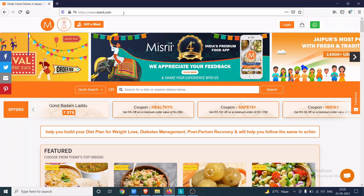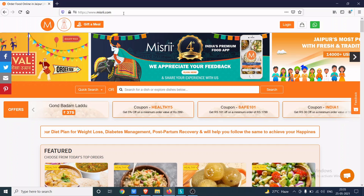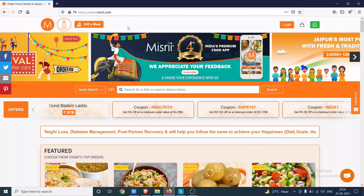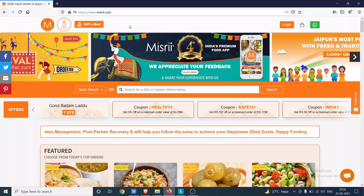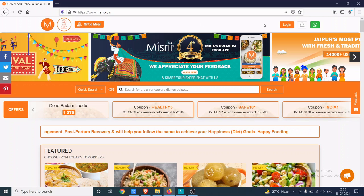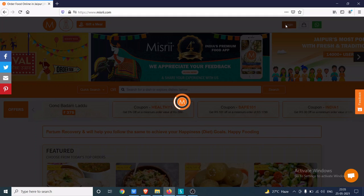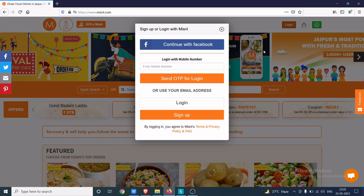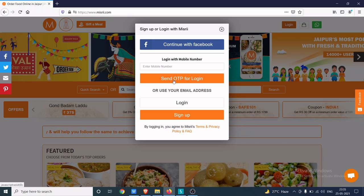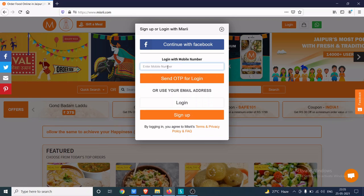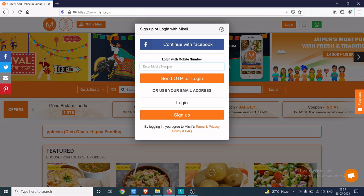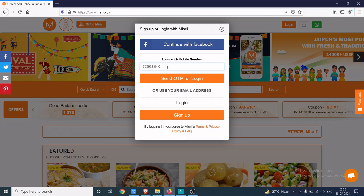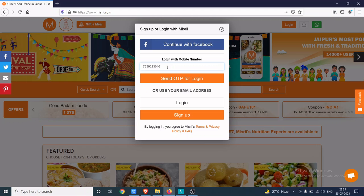For this, I am going to take up the website mysterycook.com. I will try to login into this application. I am going to give my phone number, which is 7839223046.